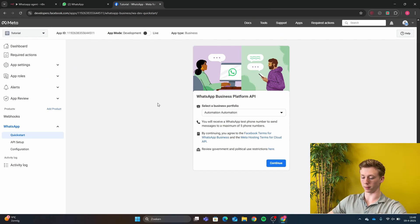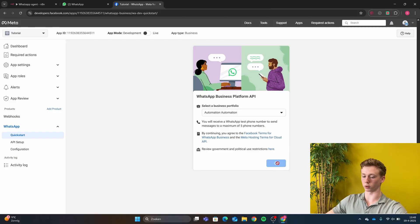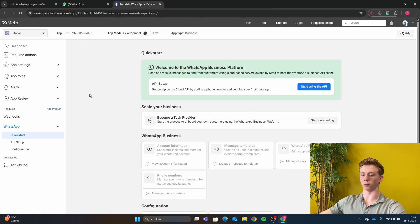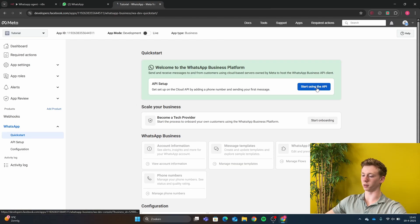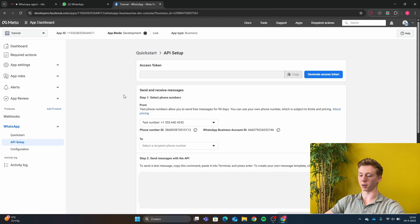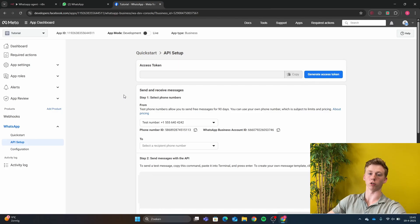Then you will go back to the Facebook Developers page and select your business portfolio, then click Continue. You will land on this page, and when we are here we click on Start Using the API. Now we are in the API setup, and what we are going to do to connect WhatsApp with N8N is use a test number.